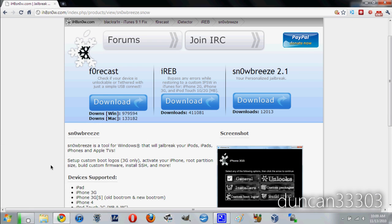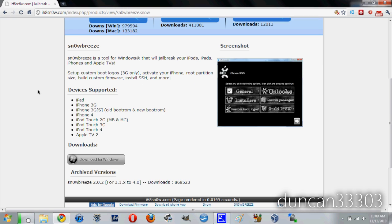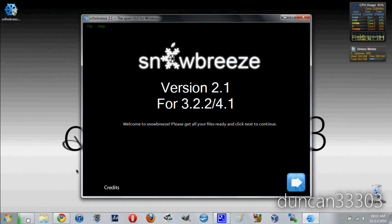Okay, so the first step is to download SnowBreeze 2.1. You can do this at the link listed in the description below. So all you need to do is come to the website and scroll right down here and click download for Windows.